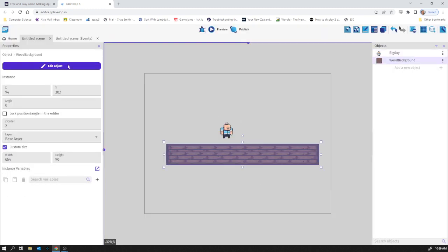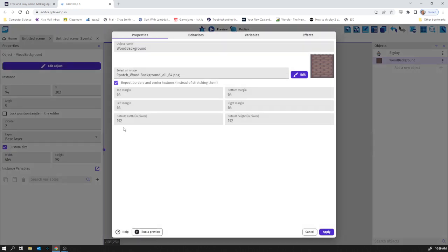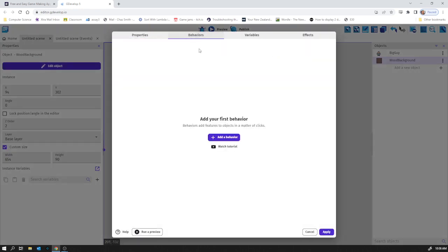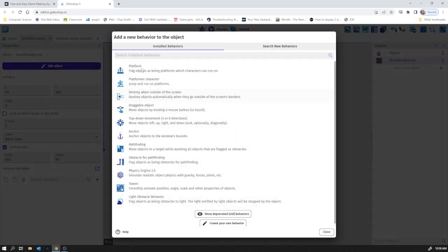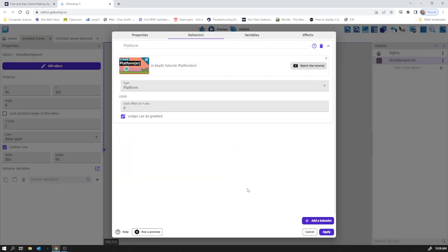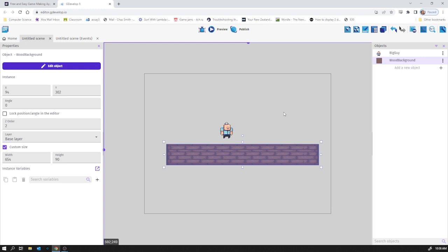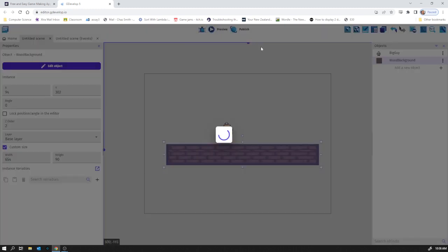And I know that a platformer character has gravity and he's just going to fall off the screen. So what we need is this to be an actual platform which he can run on. So if I apply that and now I hit play and wait for the loading bar to go across the screen again.